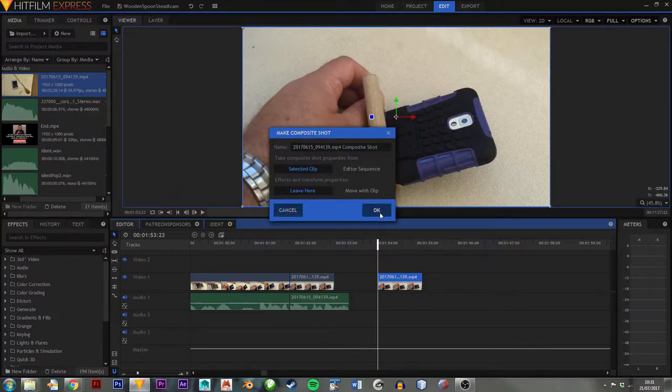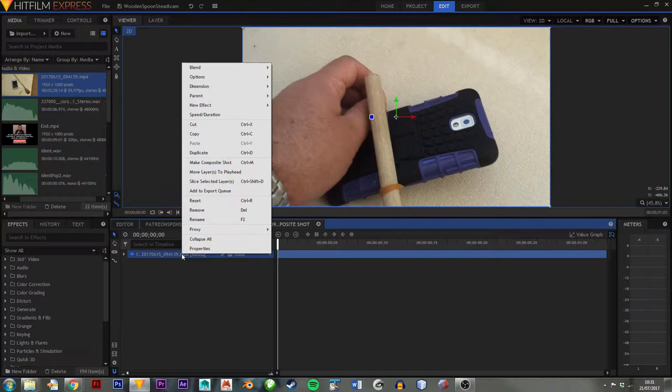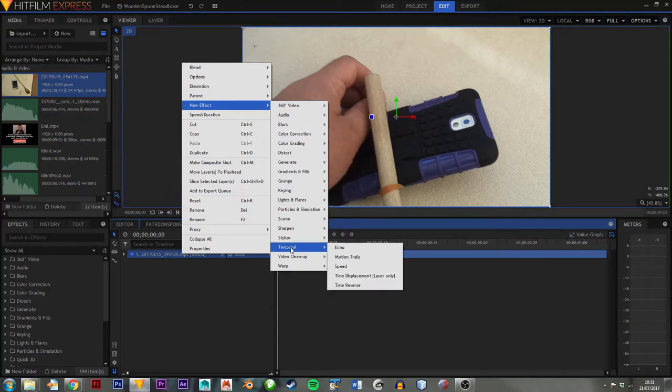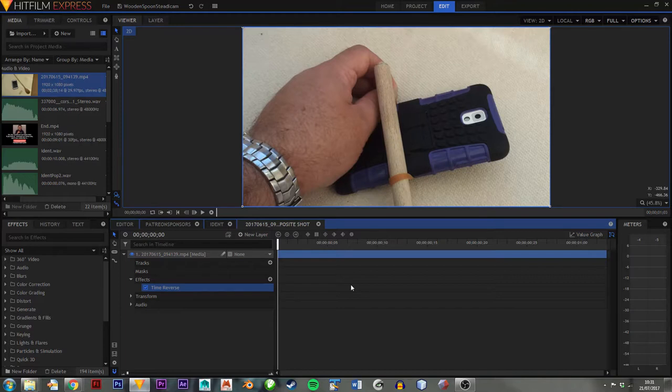Just accept the defaults. That will then take you into the composite editor. You then add a new effect. And the effect is temporal, i.e. time related, and time reverse. And that should have reversed that footage.